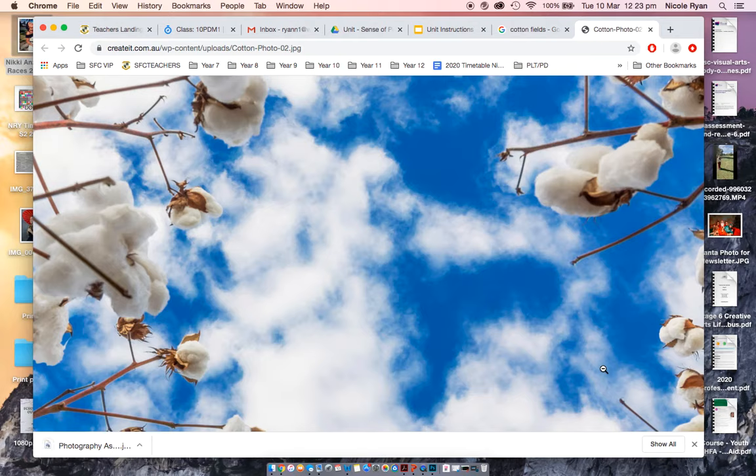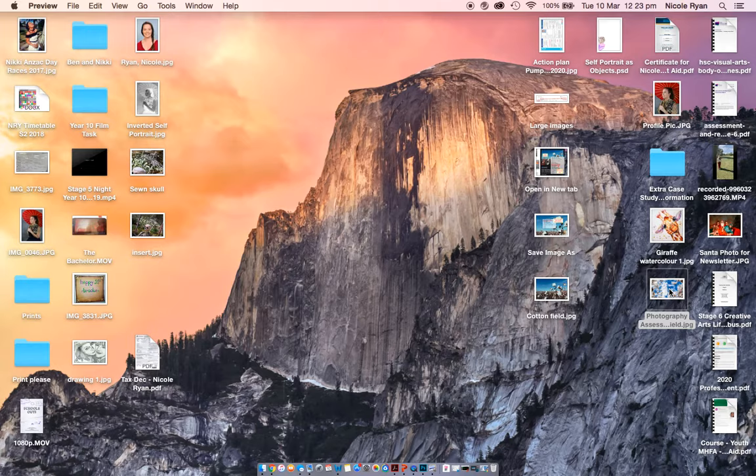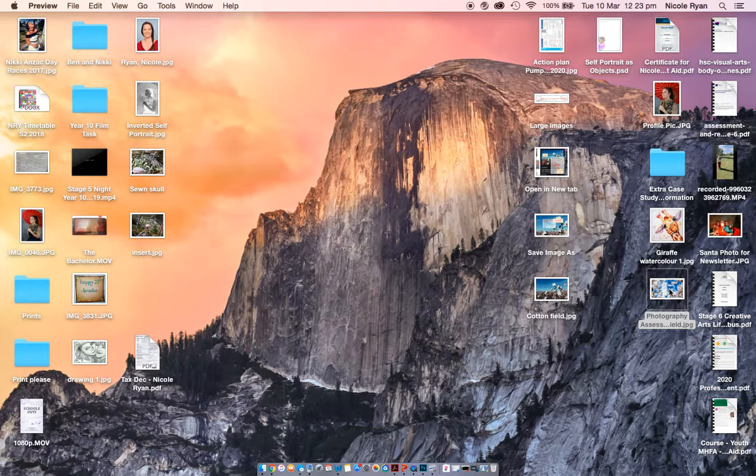And that is how we save an image. So now when we go into my desktop, it will be called photography assessment and when I open it up, boom, there it is, nice and good image there. That's how we do it.